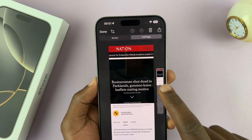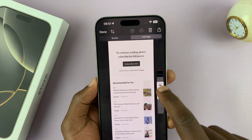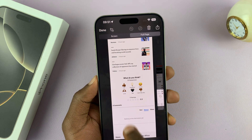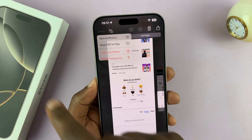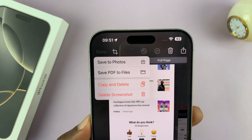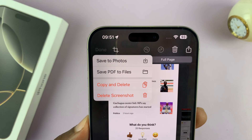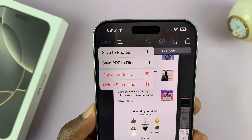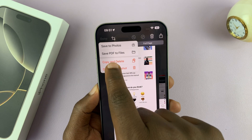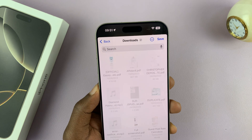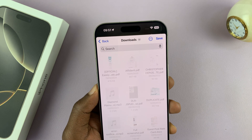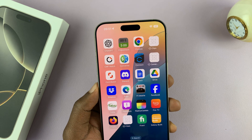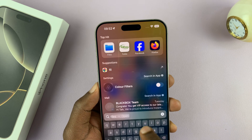If you tap on Full Page, you can see you still have your full page that you can share, delete, markup, crop — do whatever. Then when you tap Done, you also get the options to Save to Photos and Save PDF to Files. This time let's save PDF to Files — tap on that, choose in the Files app where you want to save your document, and it's going to be saved as a PDF in the Files app.